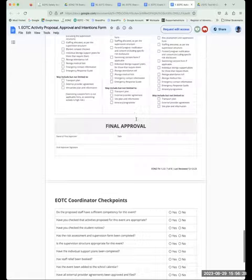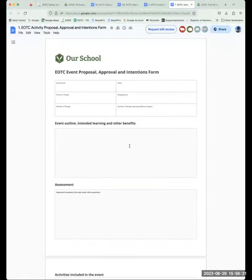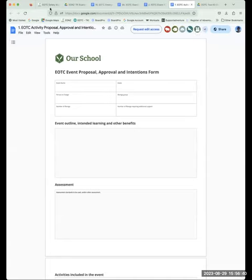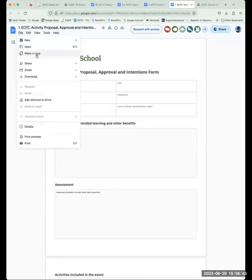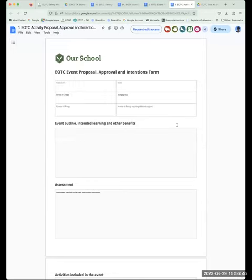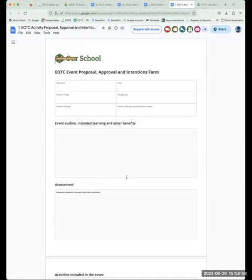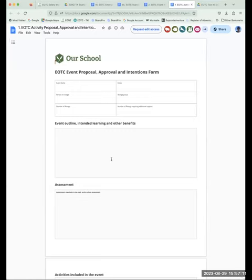So the first one up is the Event Proposal, Approval and Intentions Forms. When you open these forms, this is where you go to either make a copy into Google or to download into Microsoft. They are formatted now so that if you wished, you could print them off and write on them — we still had that request coming through. Otherwise the boxes expand or you can decrease them and edit them as you wish. The 'Our School' area is just a holder for your logo.